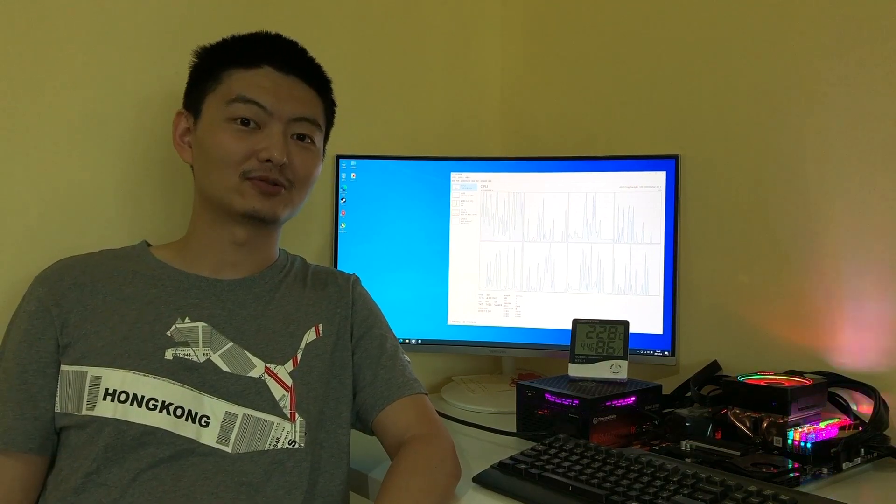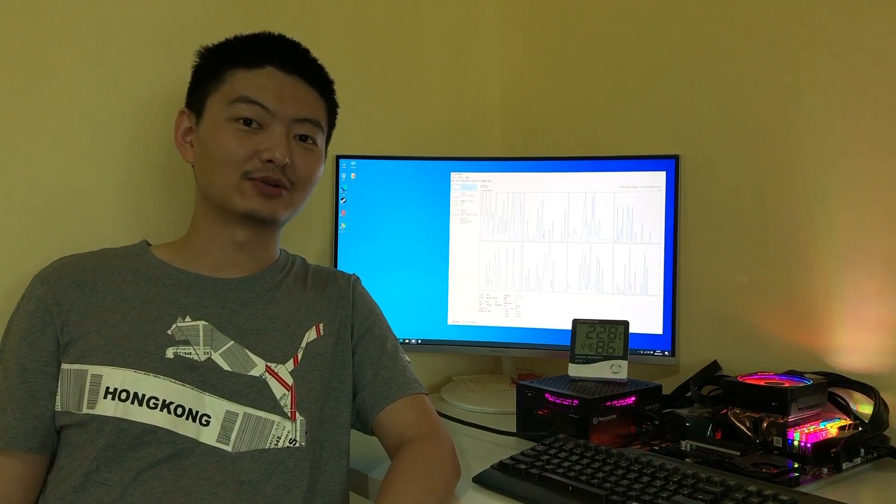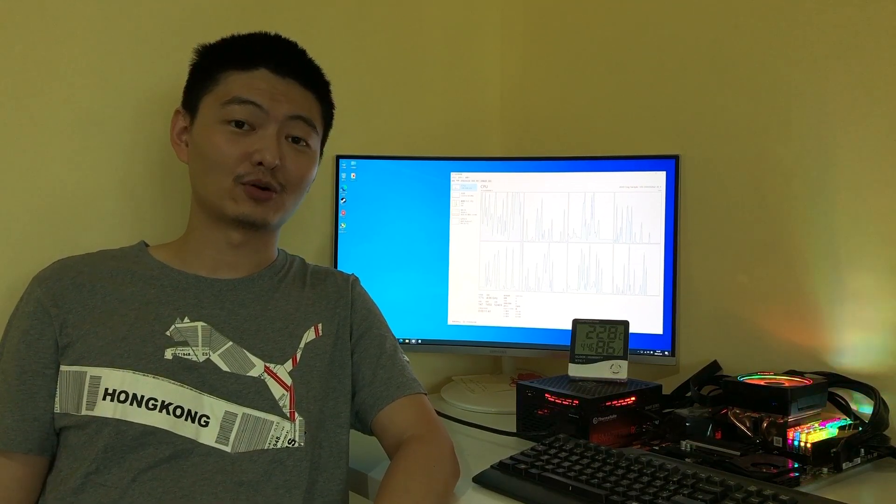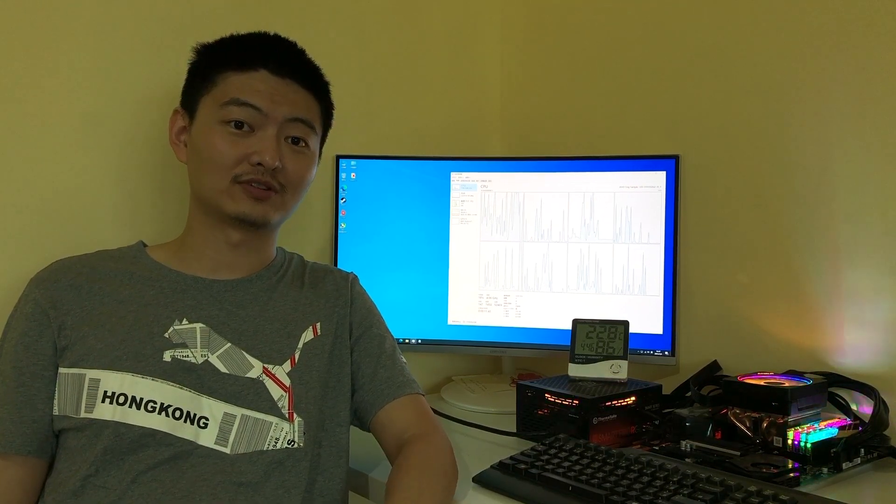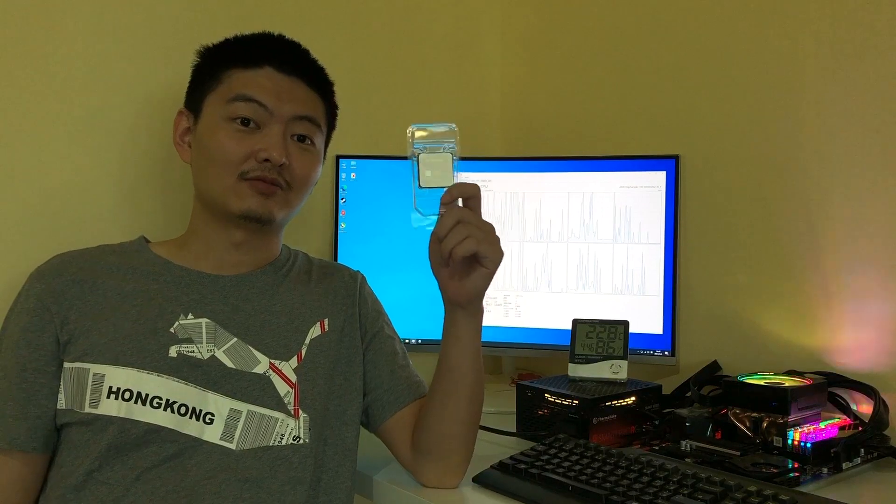Hello buddies, I'm Hugo. In this video, I would like to have a quick review on this Ryzen 5000 series CPU.